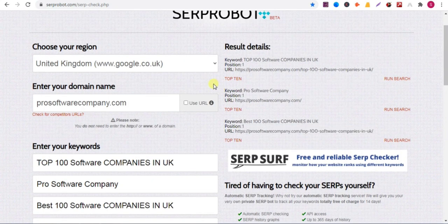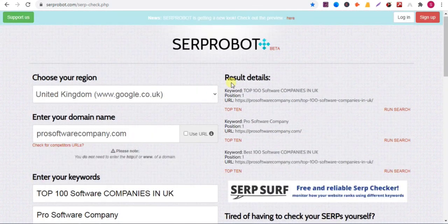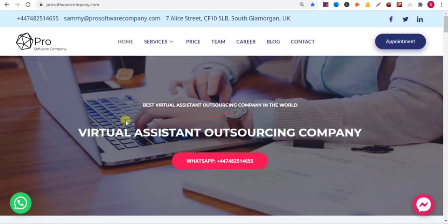So these are the two methods. In the first method we need to install FatRank, and in the second method we need to go to surfpot.com. Thanks for watching the video, and don't forget to like and subscribe to my channel.